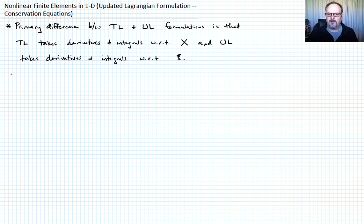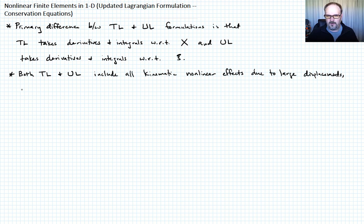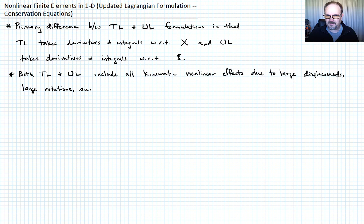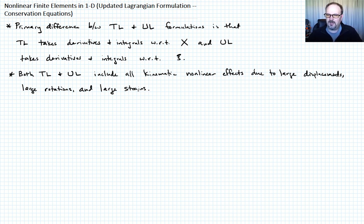Both the total Lagrangian and the updated Lagrangian include all kinematic nonlinear effects due to large displacements, large rotations, and large strains. The proper choice between them depends on the constitutive laws you are using and which formulation may be more computationally efficient.